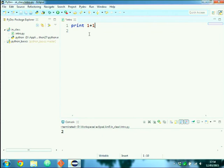Another difference: parentheses. `print` looks like a function, but in Python 2 it is not a function — so no parentheses are required. In Python 3, print is a function and parentheses are needed.